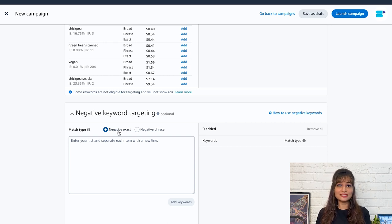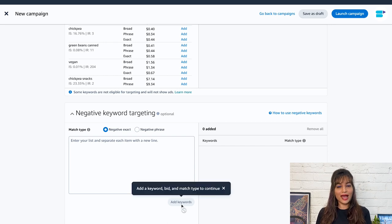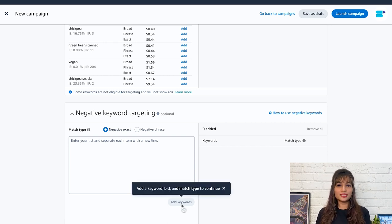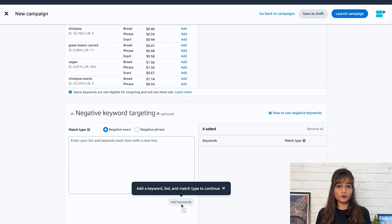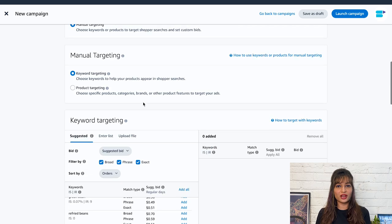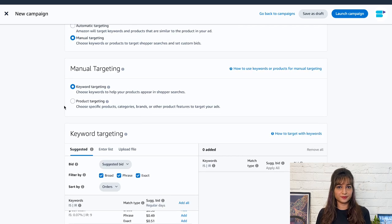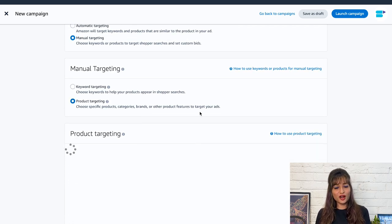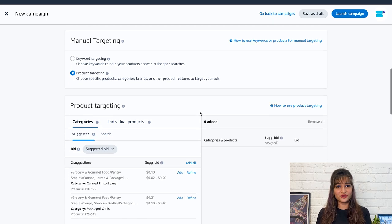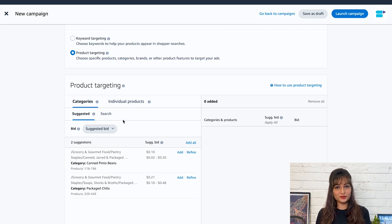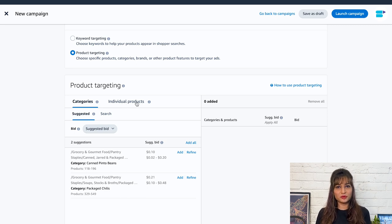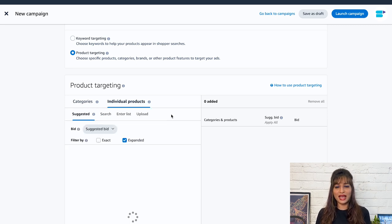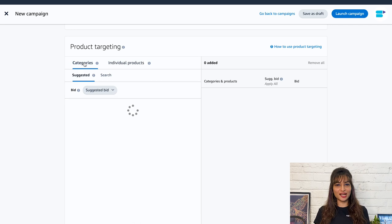After selecting this, enter the list of negative keywords and click on add keywords. With product targeting, you can target specific products, categories, brands, or other product features that are relevant to your advertised item. You can target either individual products or categories and also refine category targets by product attributes like price range, ratings, prime shipping eligibility, and more. Start with category targeting.